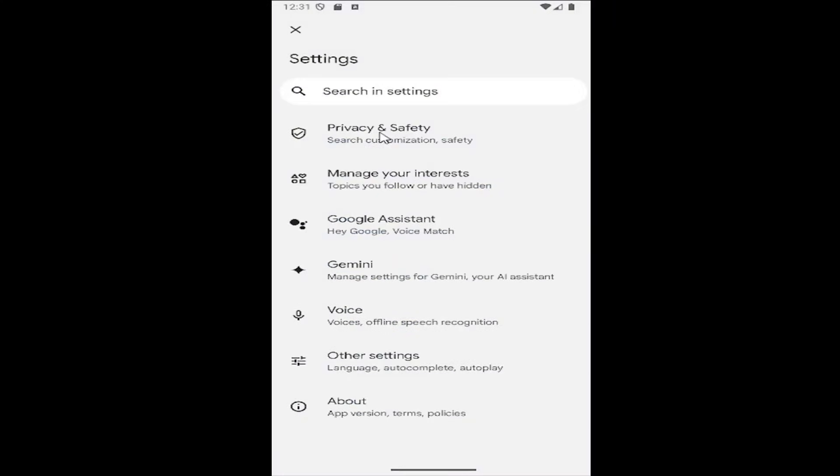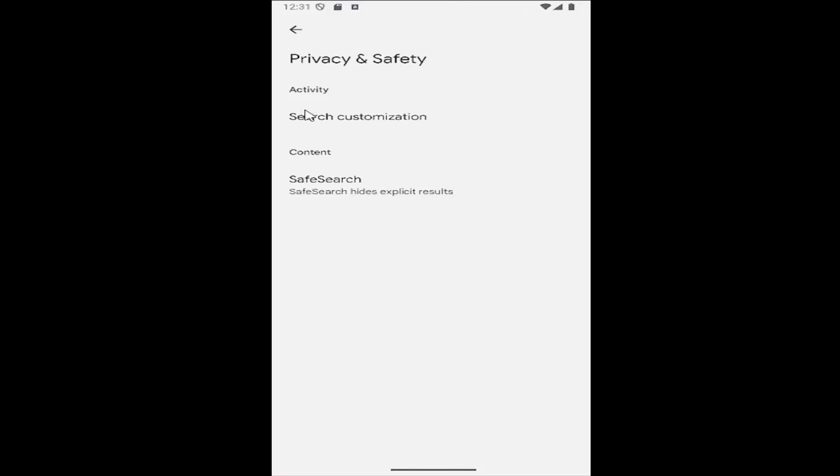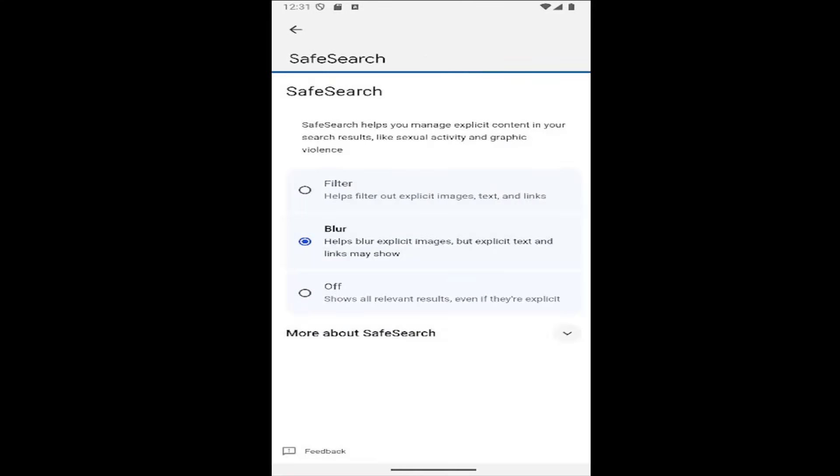Select the privacy and security tile at the top, and then you want to select where it says safe search. Safe search hides explicit results. Go ahead and click on that.